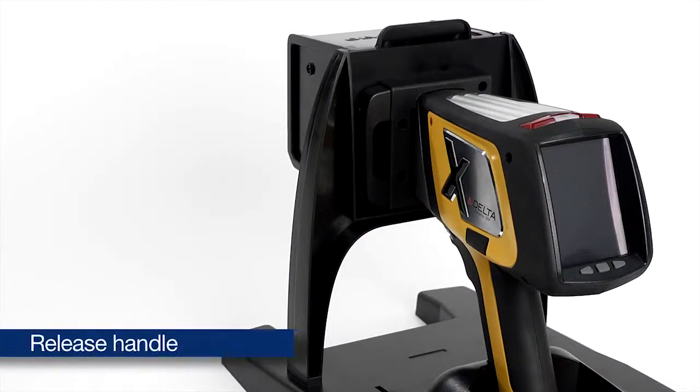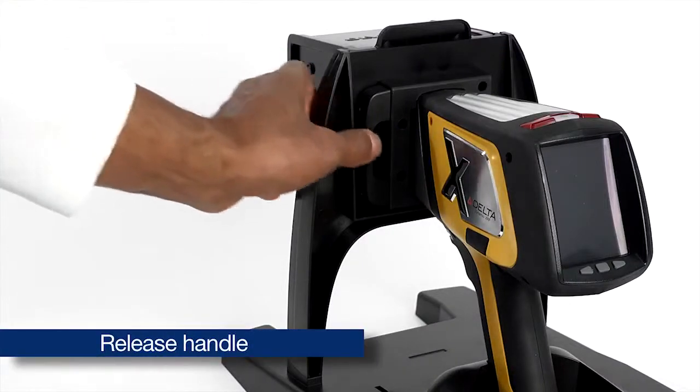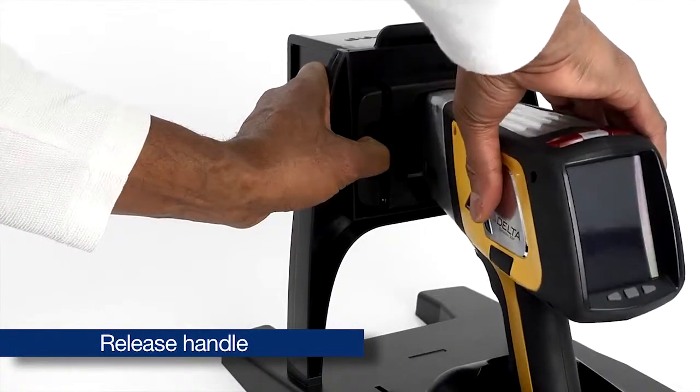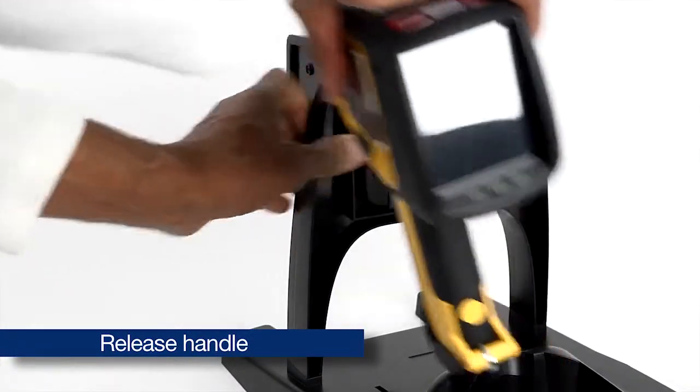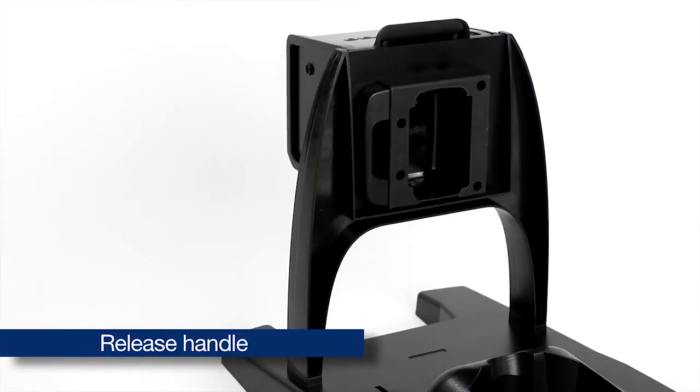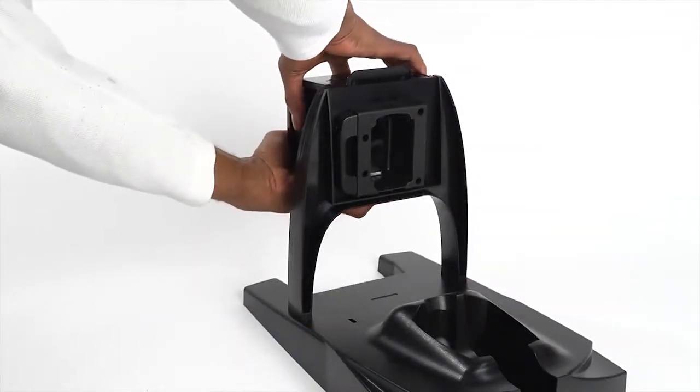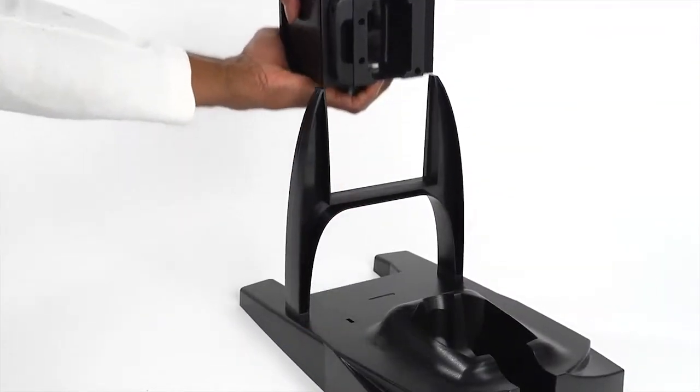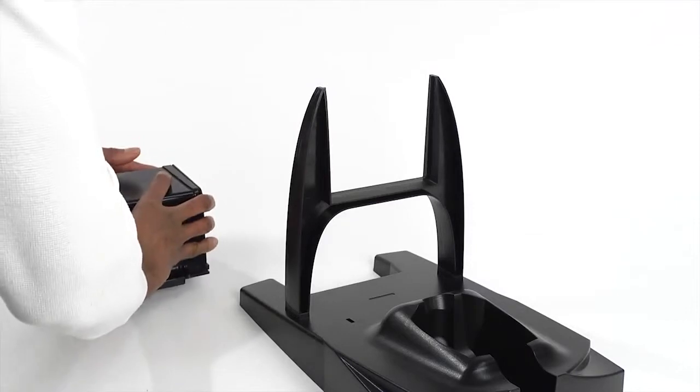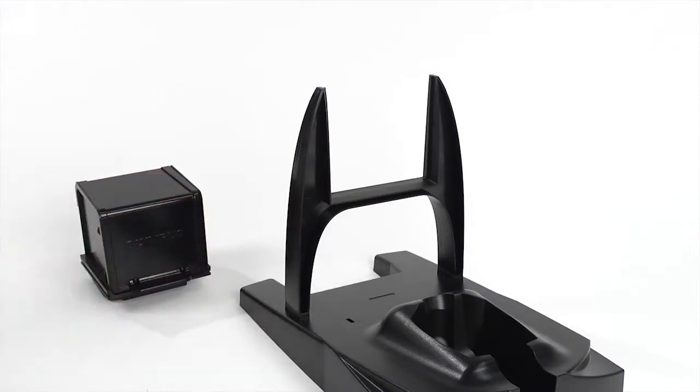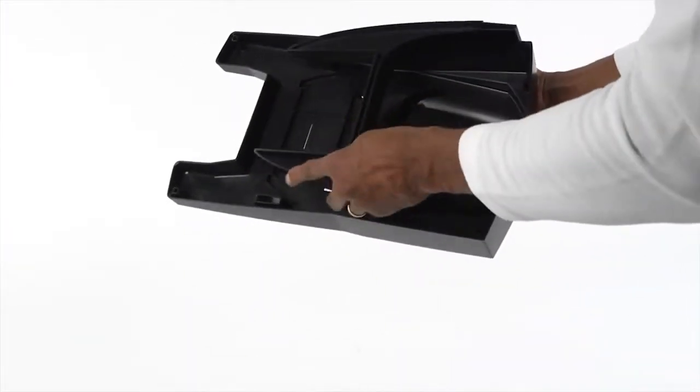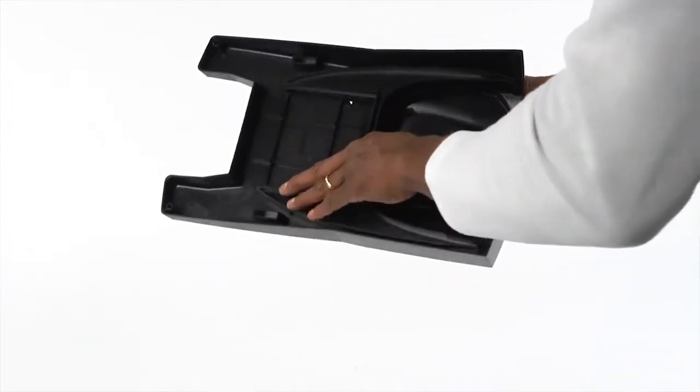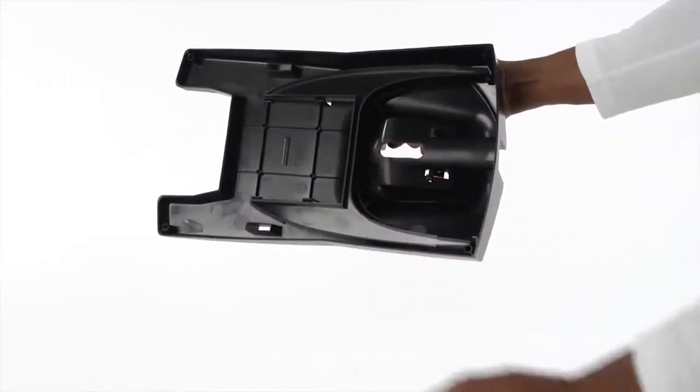After testing is complete, pull the release handle on the sample chamber to remove the Delta from the FlexStand. You can now remove the sample chamber from the FlexStand. The stanchion clicks into the underside of the base for easy storage.